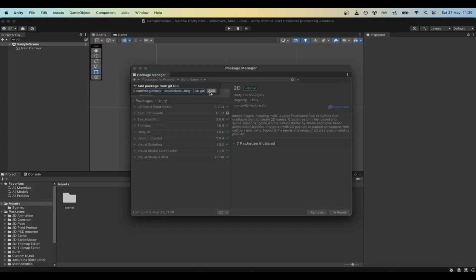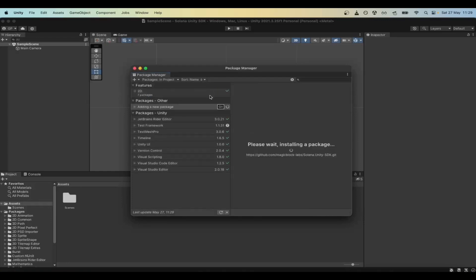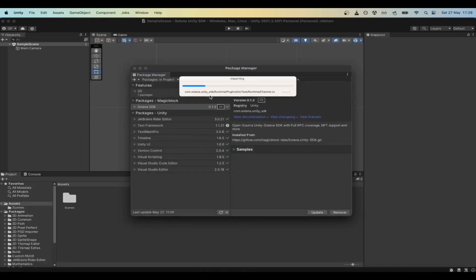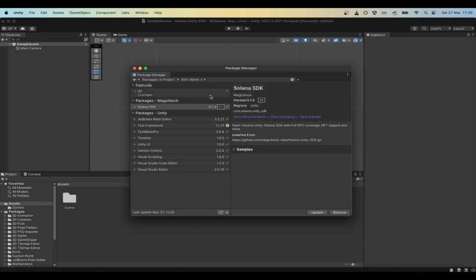After the download, make sure to import the sample scene, which contains a demo of the basic functionalities.